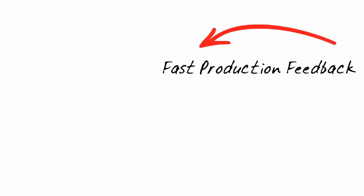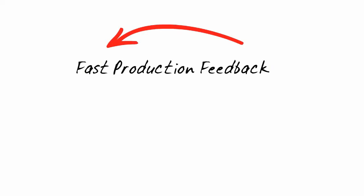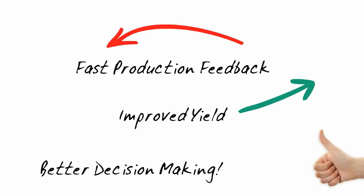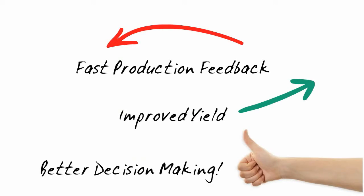Fast production feedback, improved yield, better decision making. Have a look at QRM.